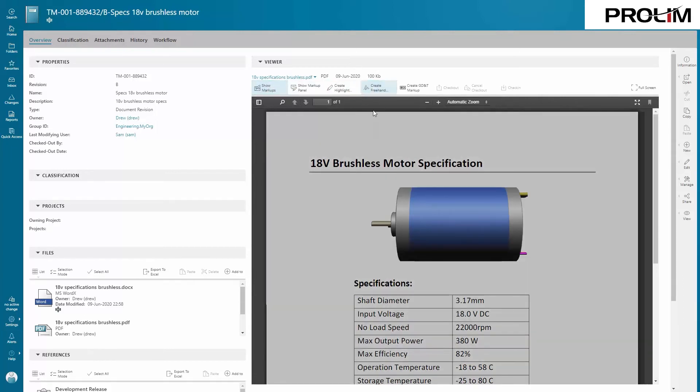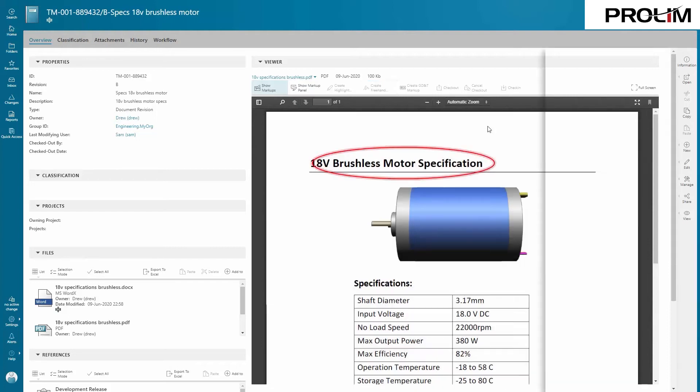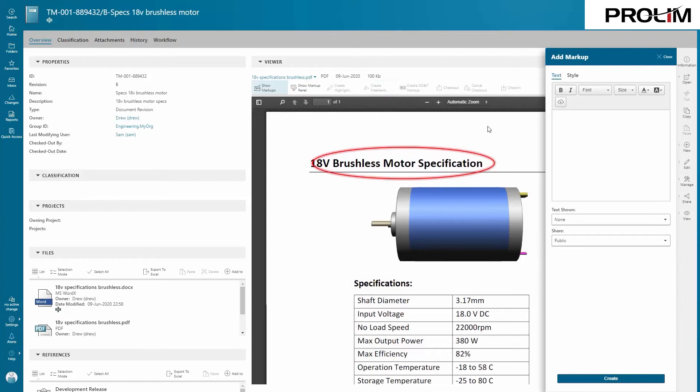Here, using the Teamcenter viewer, you create a markup on the document to help communicate specific needs with your team.